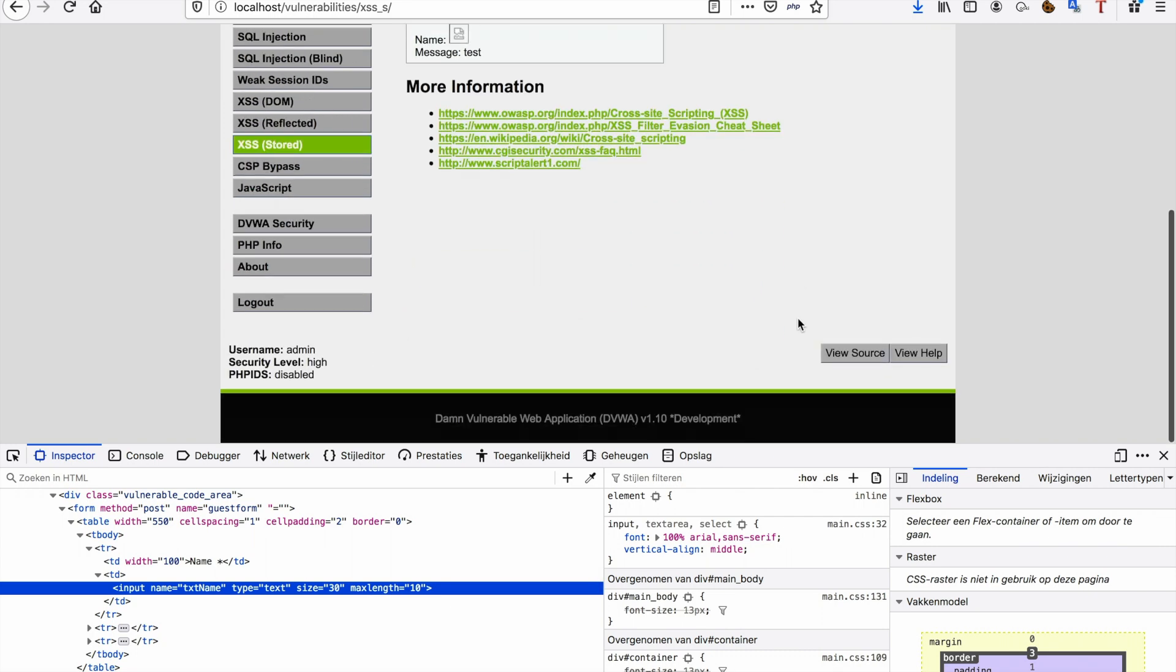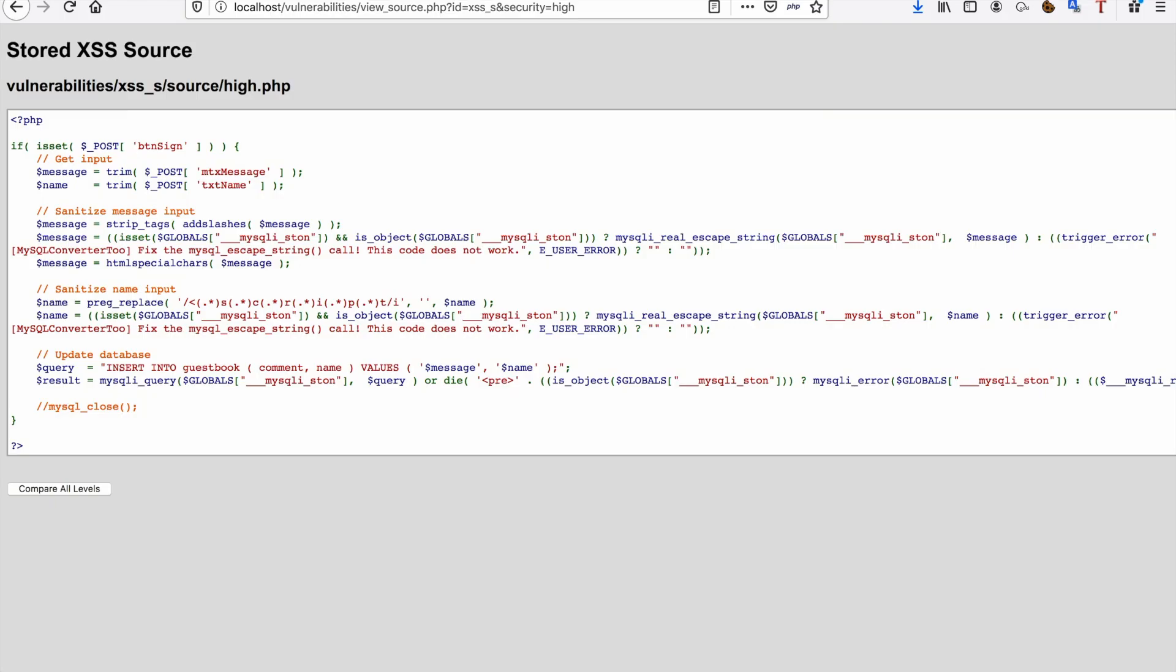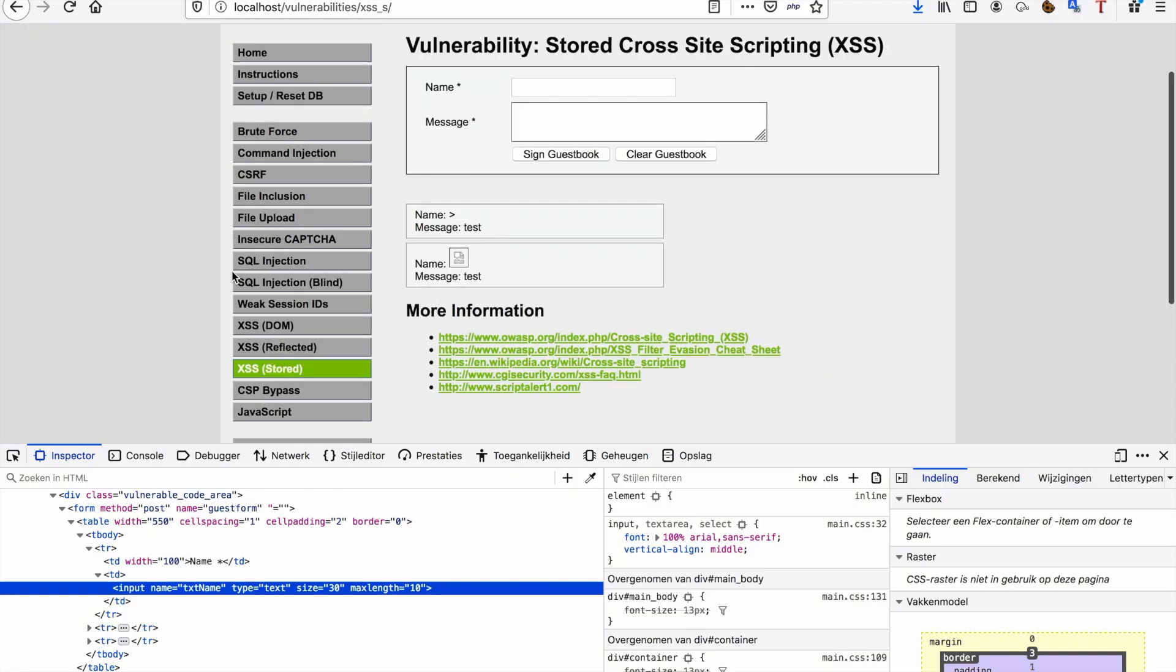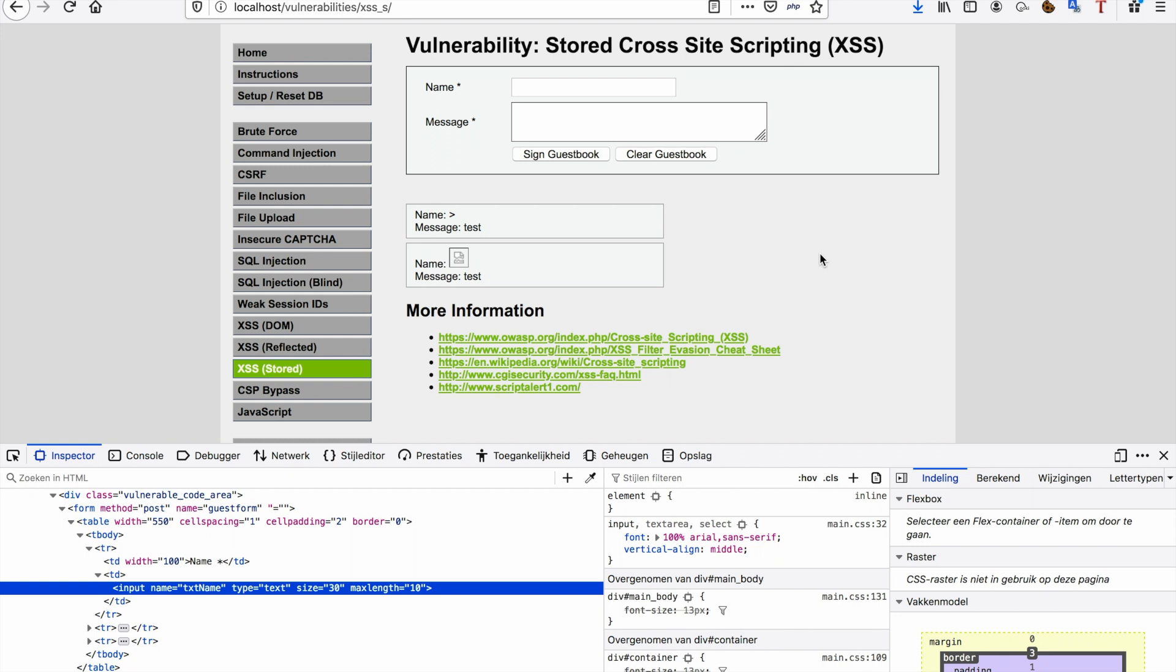Quickly going to gloss over the source code again. As you can see, it does a preg_replace, meaning it replaces everything related to script, but it doesn't replace things related to image. So these are a few techniques that you have available in your tool set to avert these filters, to evade them, but it's not the only ones of course. Once again, I'm going to put the cross-site scripting cheat sheet in the description.